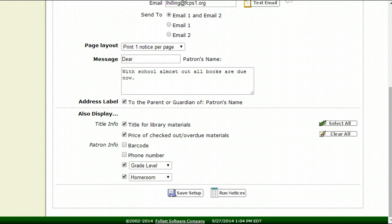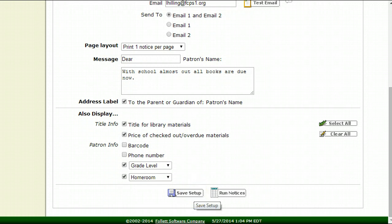I tend to take the barcode off because that's usually the student number. And then grade level and homeroom, those are fine, it really doesn't matter. Now what do I do?